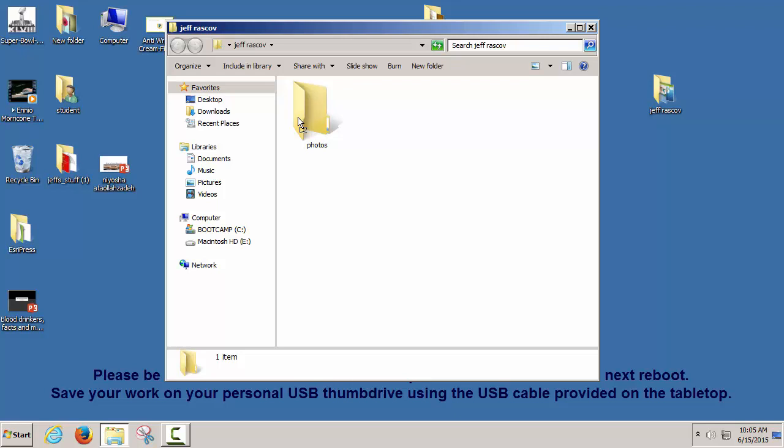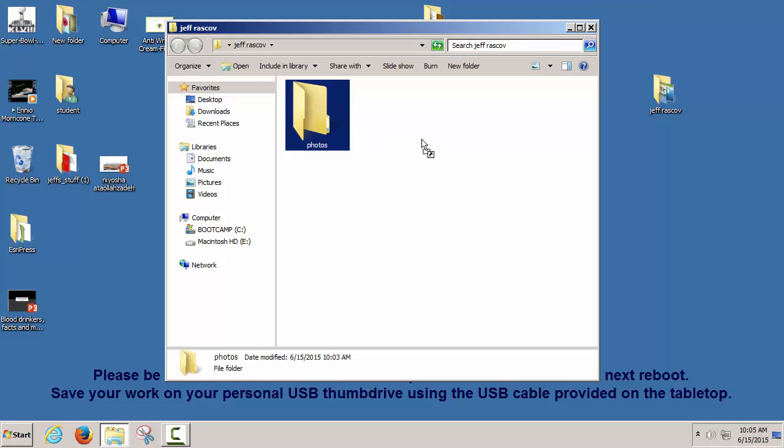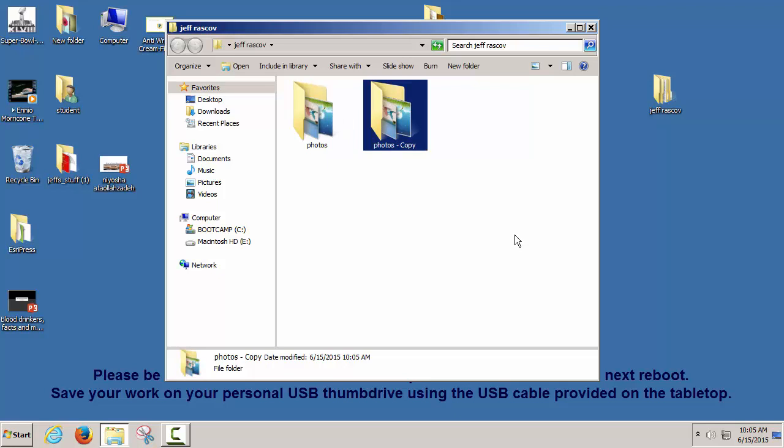If I want to duplicate this folder of photos so I have two of them, hold down the Control key, click and drag — it'll duplicate it. Control+click+drag will copy it, and you'll have two folders with the same stuff inside.